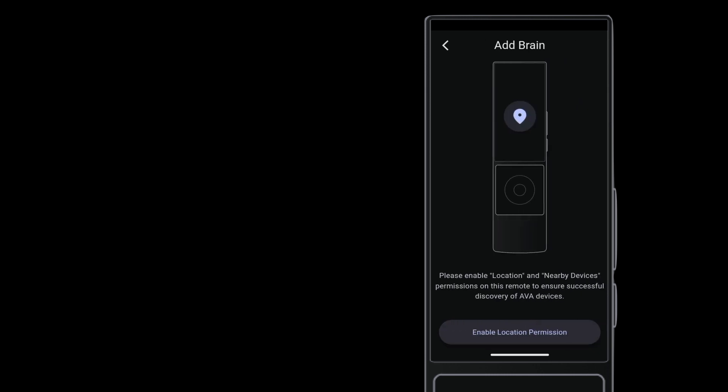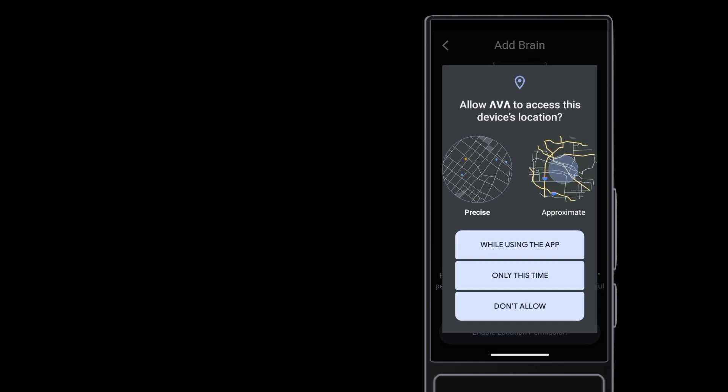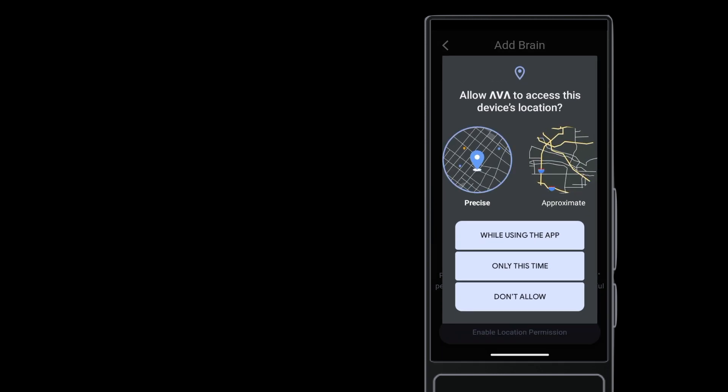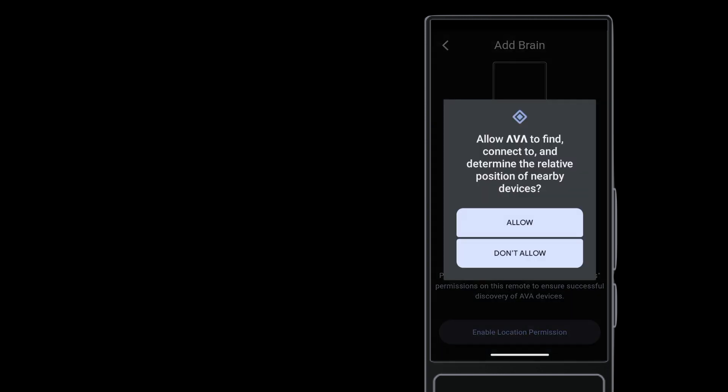Then tap Next. When prompted for permission to use Location Services, tap Allow While Using App. Also allow device discovery on the network.